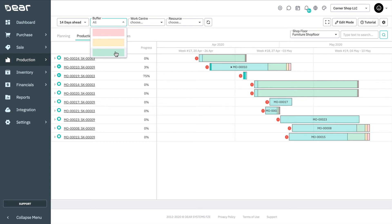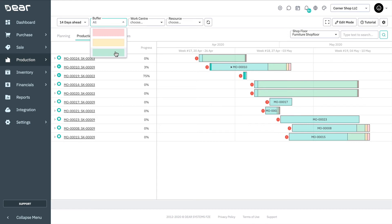Each delay causes a reduction in the total buffer percentage. There are three manufacturing buffer zones. Green is a safe zone, which means there is plenty of time to complete the production order. Yellow is a warning zone, which means there is time to complete the production order, but the production should not be delayed any further. Red is an urgent zone, which means the production order can't be delayed anymore and should be processed urgently.